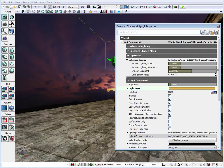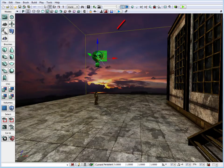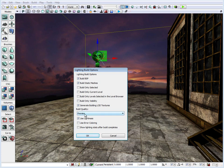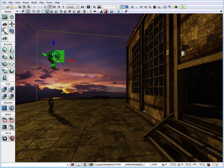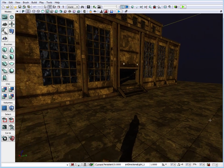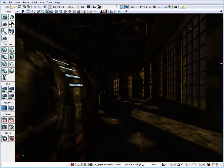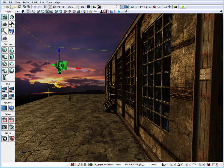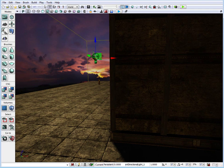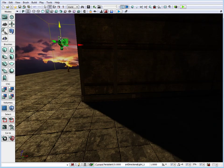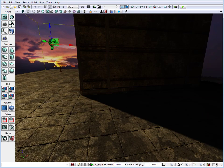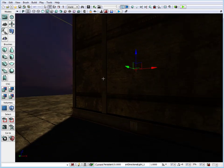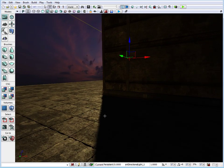Before tweaking any more settings we need to build our lights. Go up to Build Lighting, make sure it's on Preview so it builds faster, and make sure Use Lightmass is turned on. After building, we have a more accurate representation of our light, though the saturation is a little too much. Going inside we can see how the light bounces around — Lightmass is bouncing the light back into the wall and realistically lighting areas that have no direct light effect.